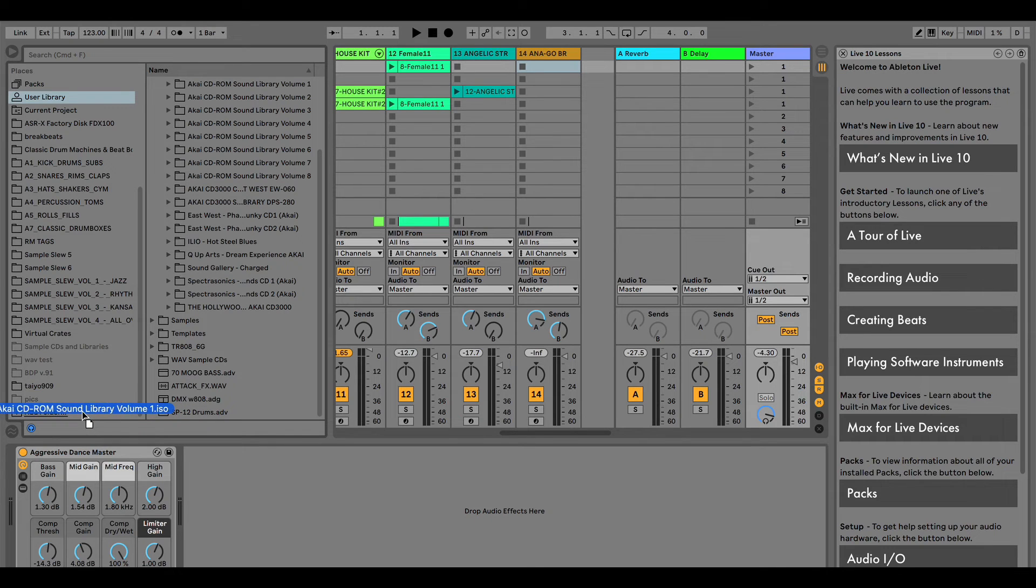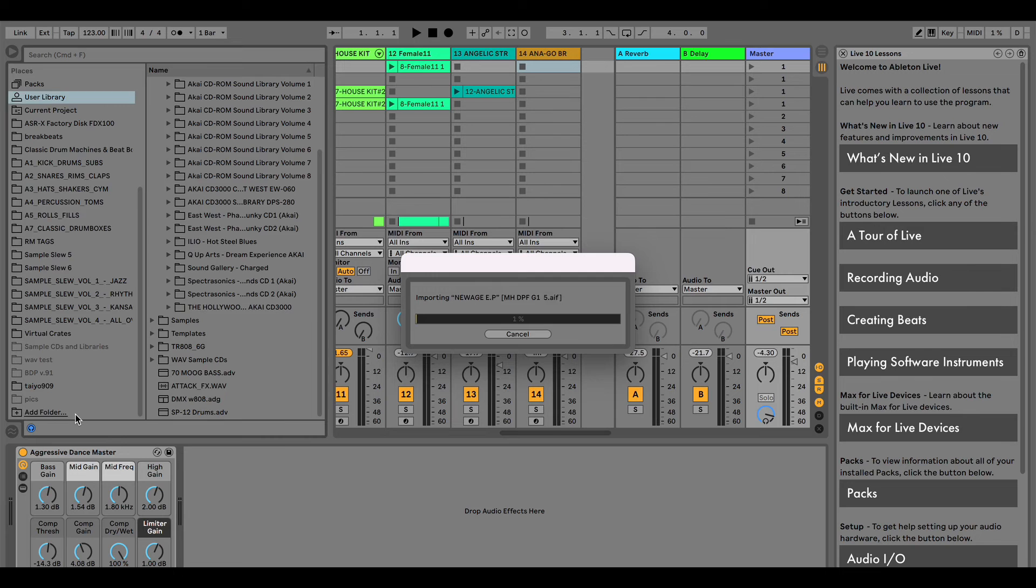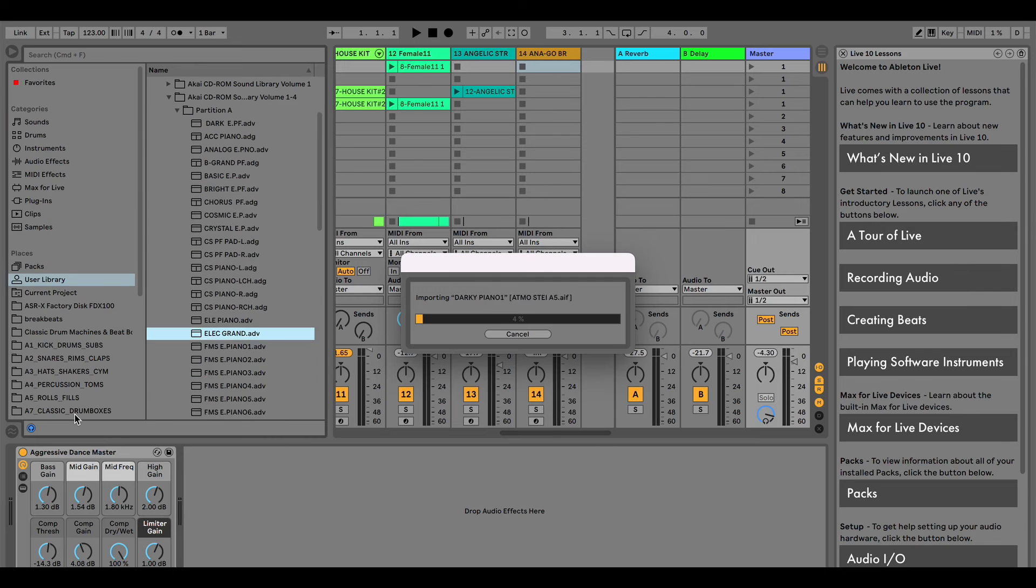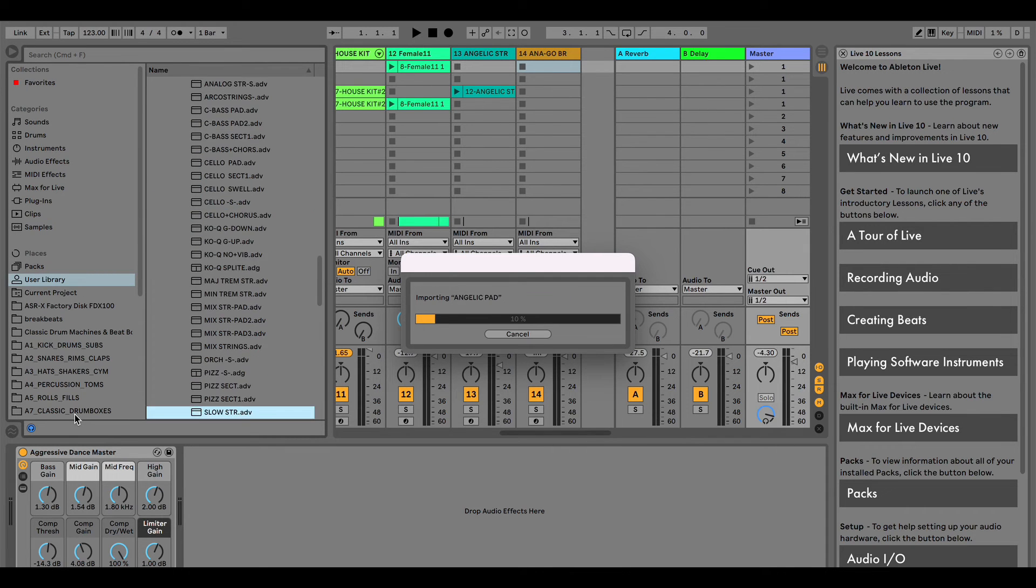Now Ableton imports the CD and automatically loads all the partitions on the disc. Drag the instruments over to your session and play with all the sounds.